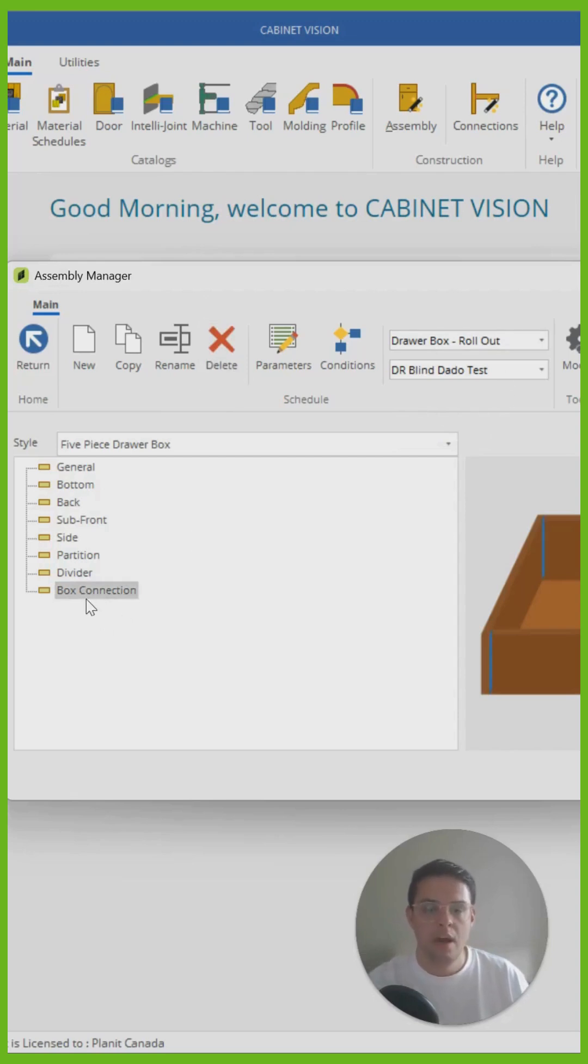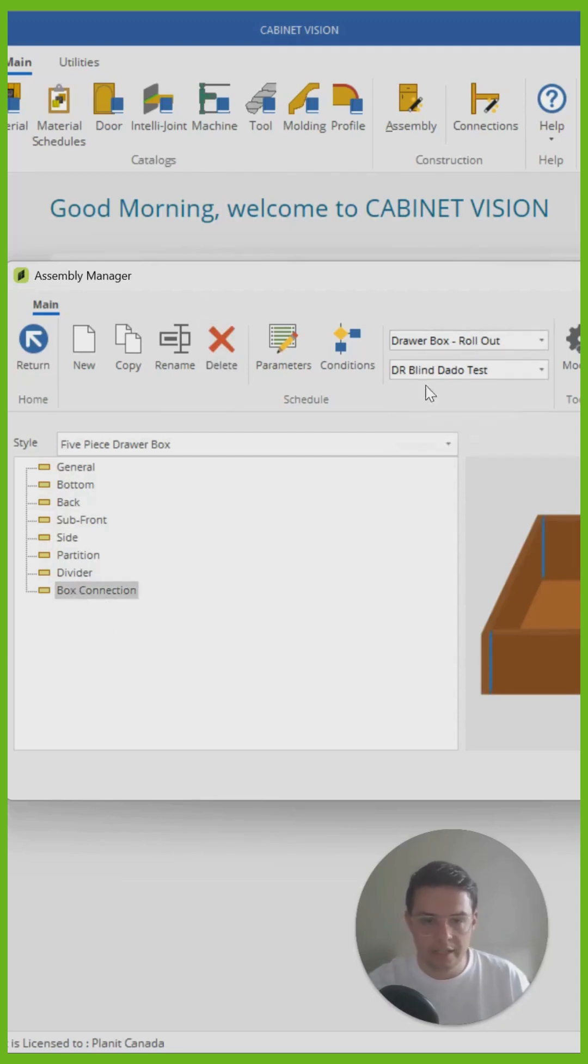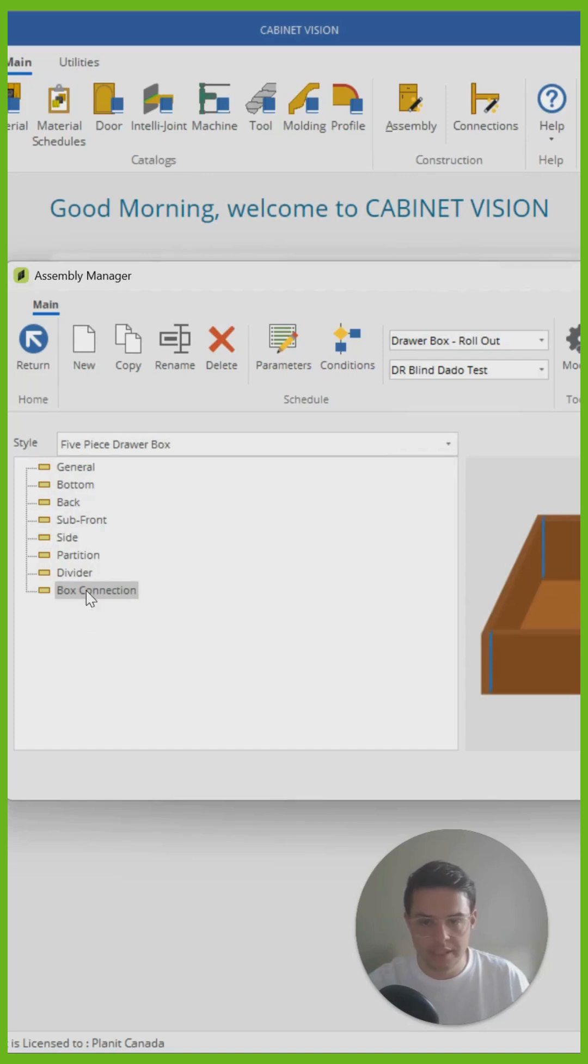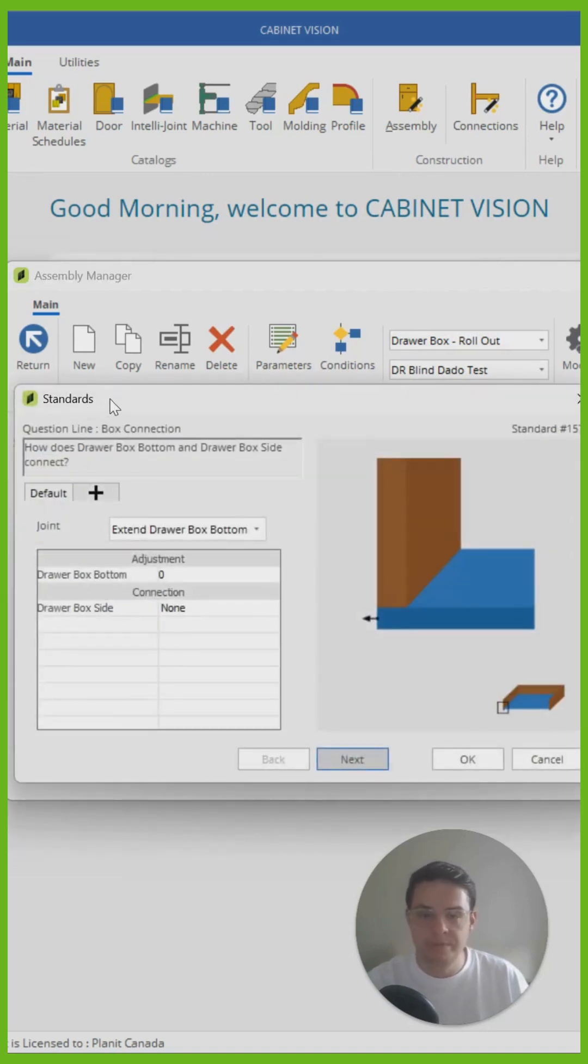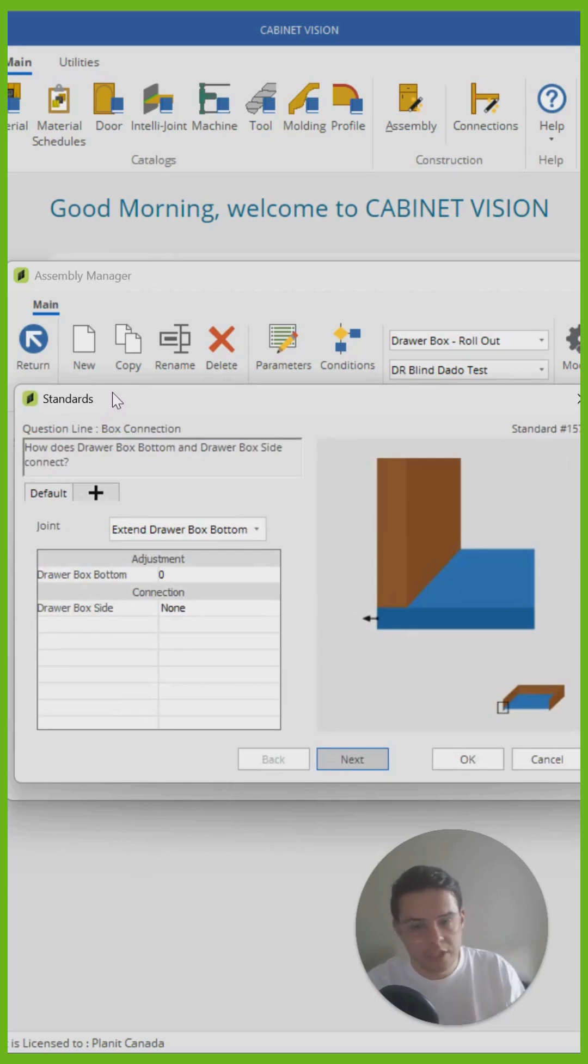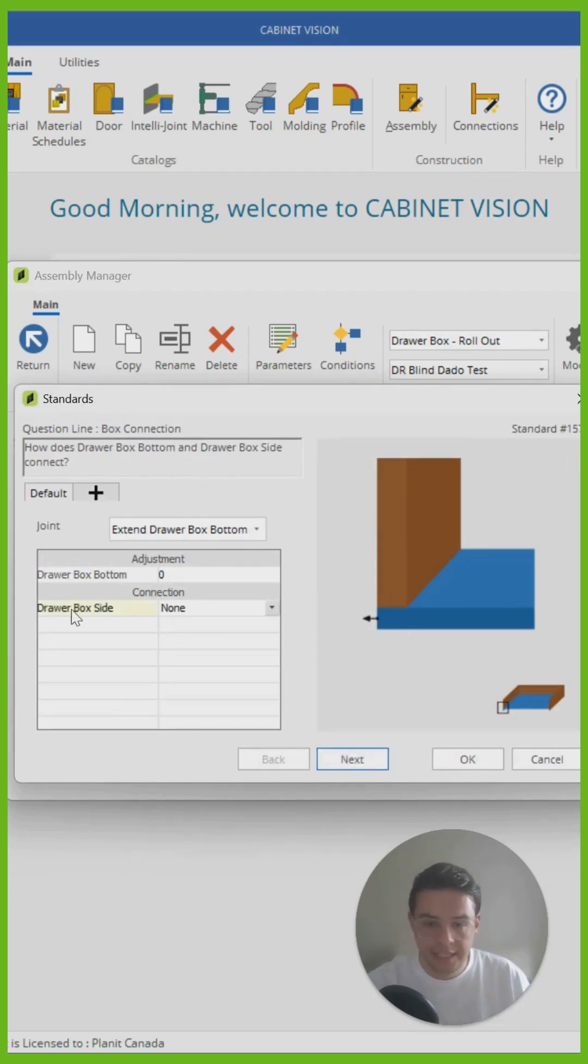So when I click on the box connection under the draw box and rollout construction methods and I double click on that, you'll notice that quite similarly, Cabinet Vision is going to pose me a few different questions that I just need to fill out.